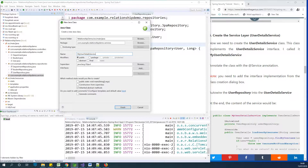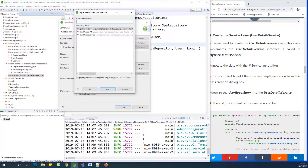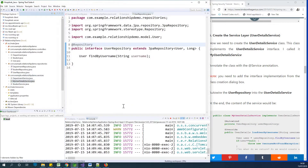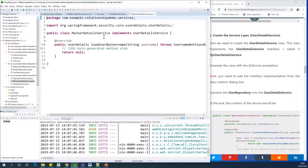This class called MyUserDetailsService has to implement UserDetailsService. The reason is because Spring Security provides us with an interface called UserDetailsService, and we have to implement it so that we have the method to be able to fetch username and password. So we implement UserDetailsService and finish creating the class.